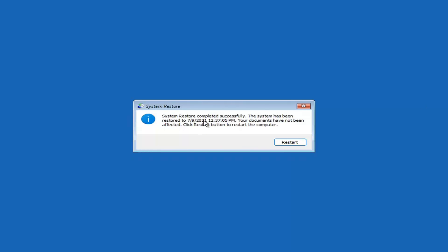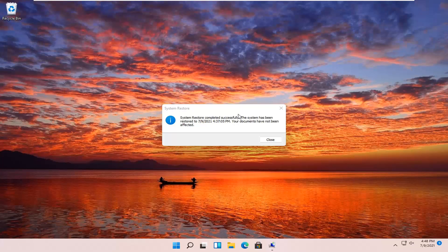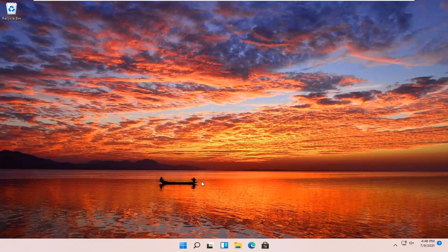You can see system restore completed successfully. The system has been restored and your documents have not been affected. Click the Restart button to restart your computer — go ahead and select Restart. The system has been restored successfully. We're going to go over a couple different methods in addition to that if system restore did not work, starting back on the recovery screen.